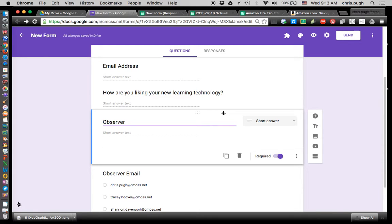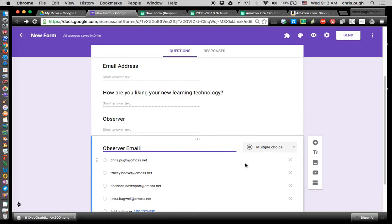The way Formule works, when it sends the email it looks like it's coming from one person because it uses just that one person's email address. But it may actually be coming from someone different. So for shared forms, we want to have a question for who is doing the observation and a place for their email, so you can put that in the reply-to part — that way they can reply back to the person who actually observed them, rather than just whoever's email address sent it.